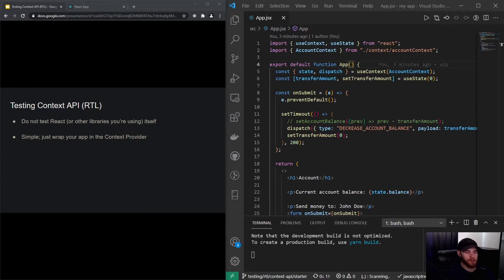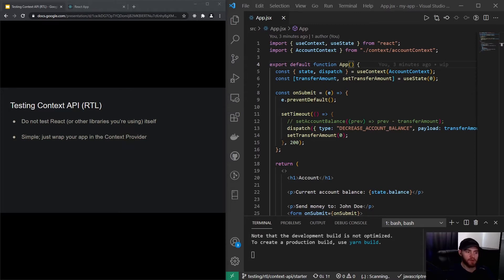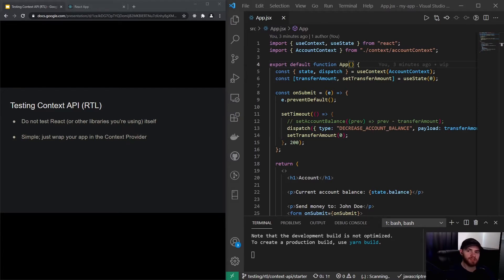I'd like to make a point that's also very important within the testing realm. You do not want to test React or other libraries themselves. So when I'm talking about testing Context, like the Context API, I'm not actually testing if the Context API is working. You should rely on React itself already having tests in place to make sure that it doesn't break.